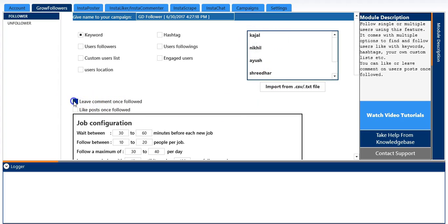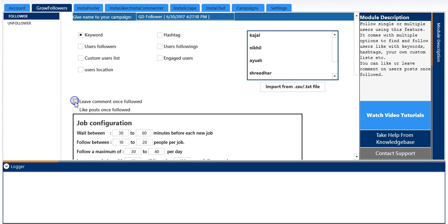And you can select the leave comment once followed option. You can even select like post once followed.